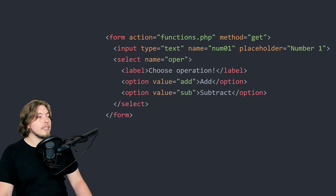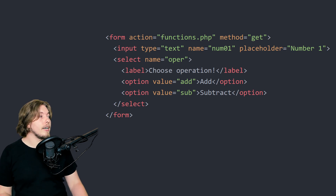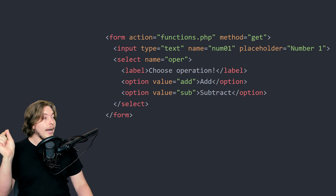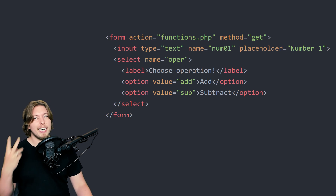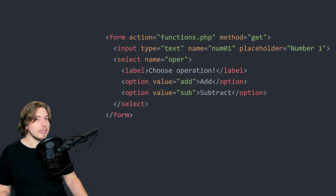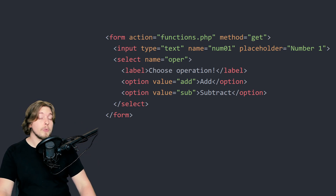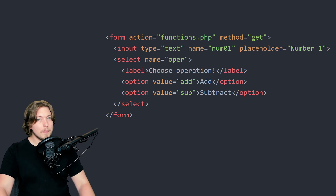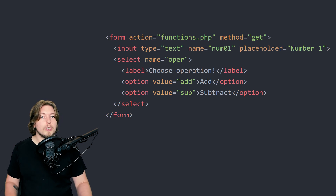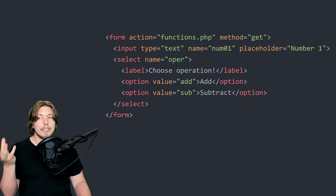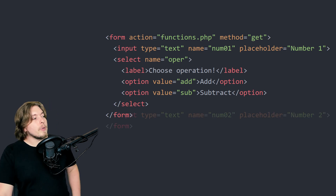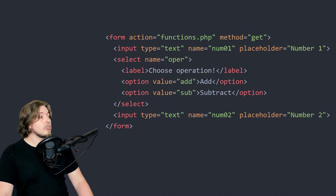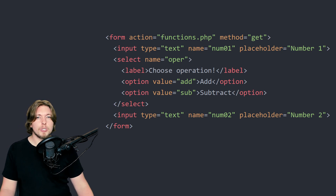The next input is going to be a select element — a simple dropdown the user can choose from. We're going to have two options: add and subtract. Make sure you have a name attribute on the select tag, not the option tags. Also make sure you add a value inside each option, because the value is the data we're actually going to receive — since the dropdown isn't something the user types into, we need to define the values beforehand.